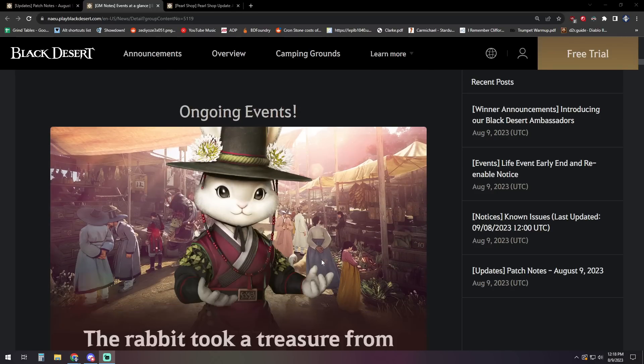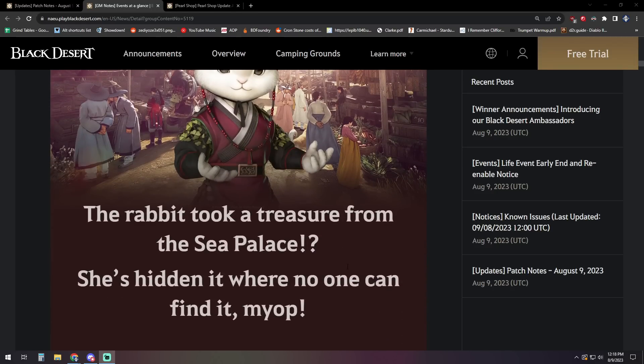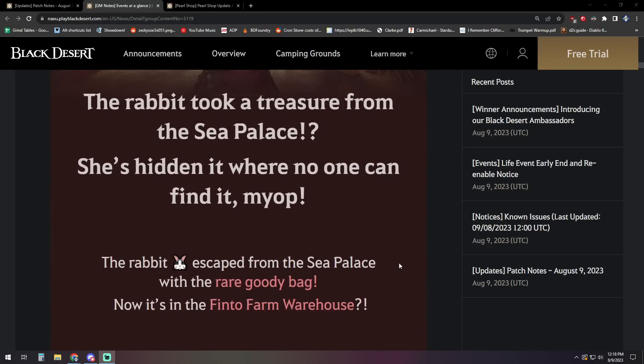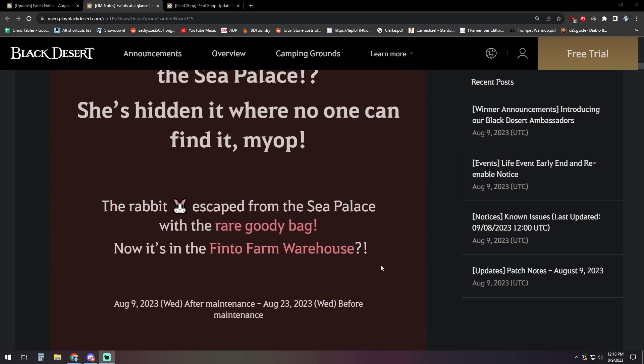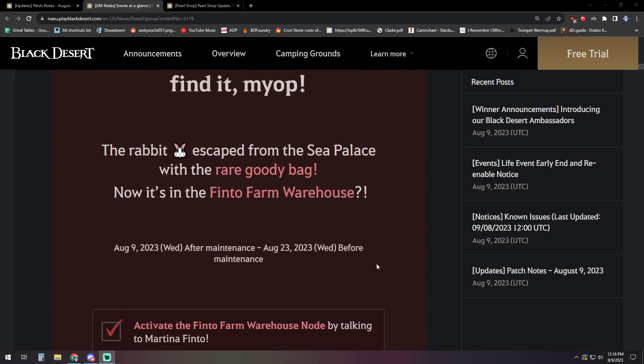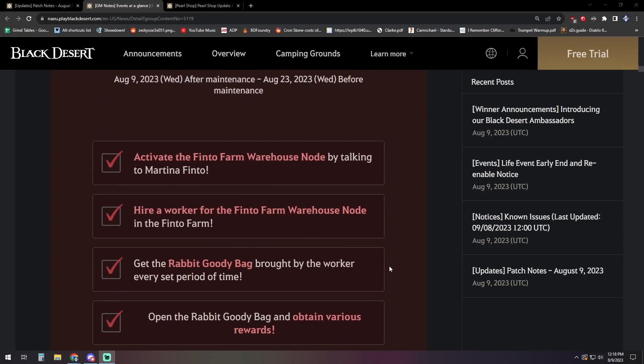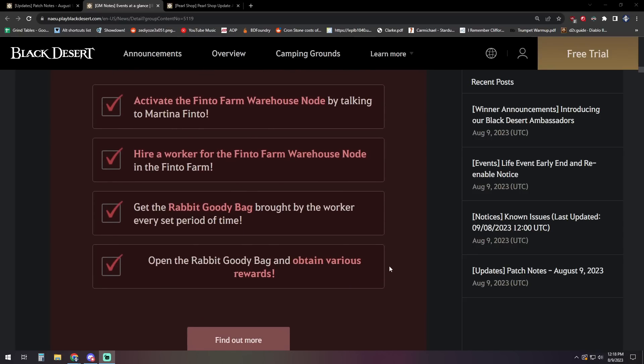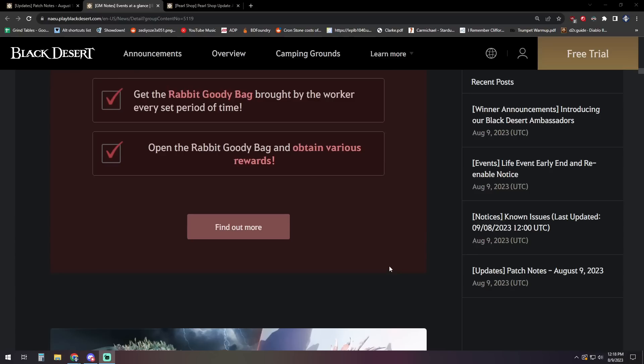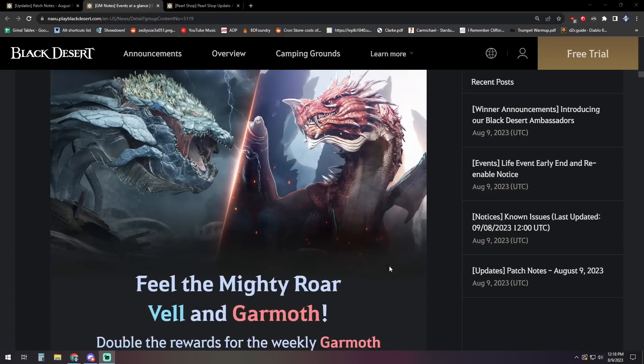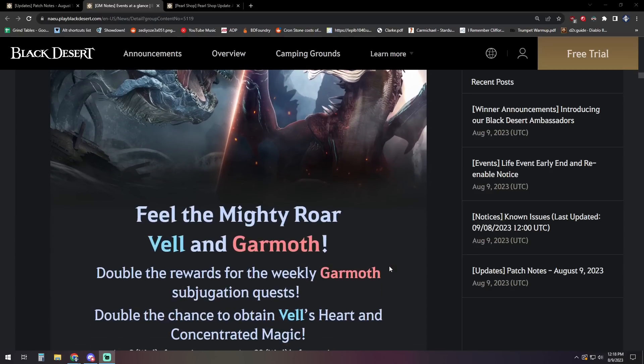And moving on to the next one, we have a little rabbit event here. Rabbits escaped from the sea palace with a rare goodie bag. It's in Finto farm warehouse. So you can head on over to Finto farm, got a little Finto farm no diddly to do there. Get a goodie bag, got some RNG rewards for you there.